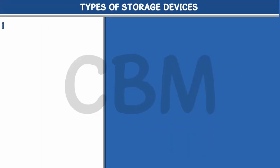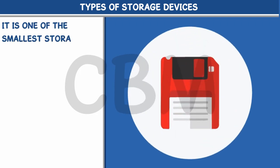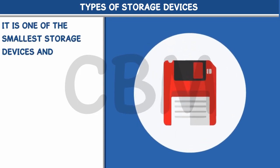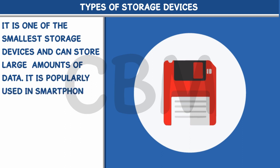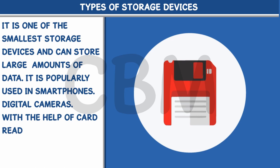Memory Card. It is one of the smallest storage devices and can store large amounts of data. It is popularly used in smartphones, digital cameras. With the help of a card reader, it can be connected to the computer.